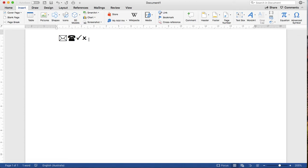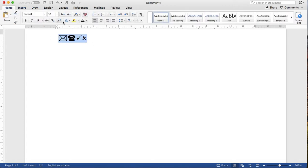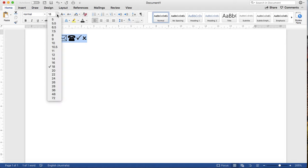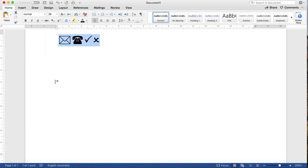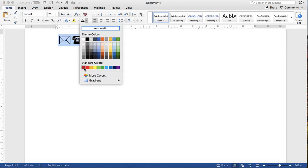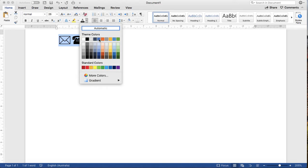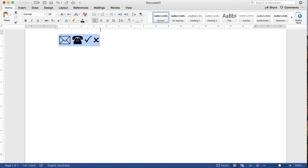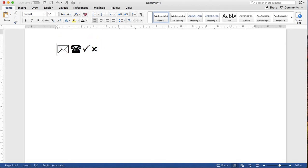If the font size or color doesn't meet your requirement, simply go and change the font size and color, same as with other text. You can select the symbol and from the Home tab you can increase or decrease the font size, and change the color as well if you want. Let me select automatic for the email icon.